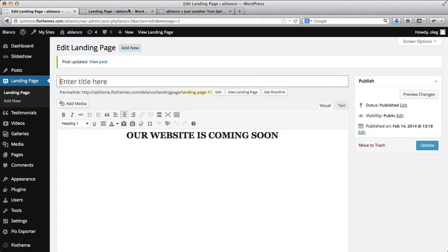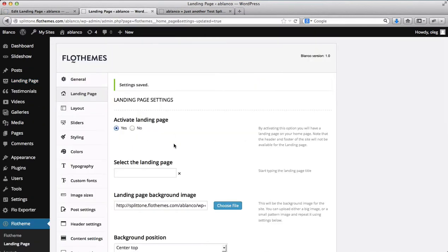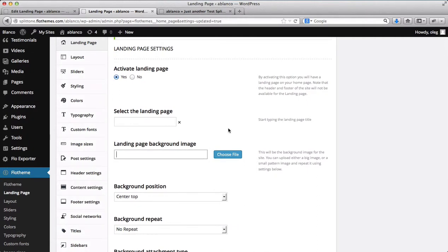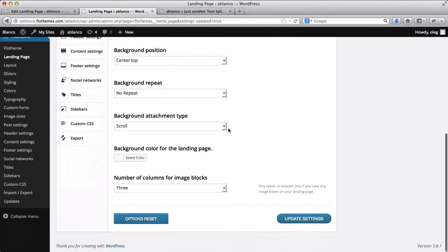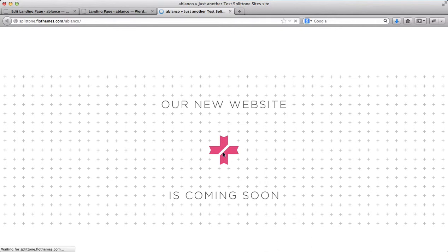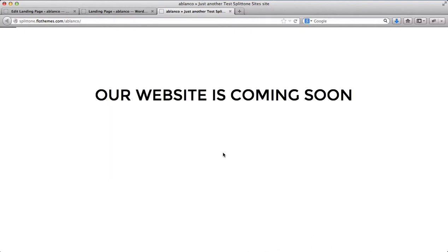I will then need to go to my flow theme section or the landing pages and remove the background image that I've added. And I'll click on update settings now. I'll go here to the front end of my website and I will click to refresh the page. And here I have the simple text where it says our website is coming soon.